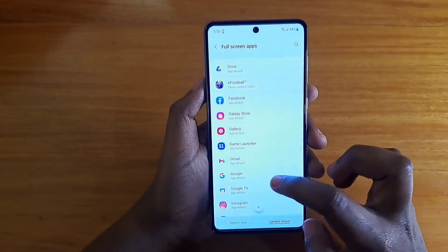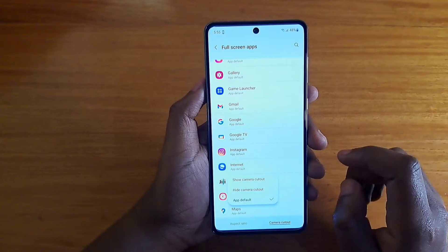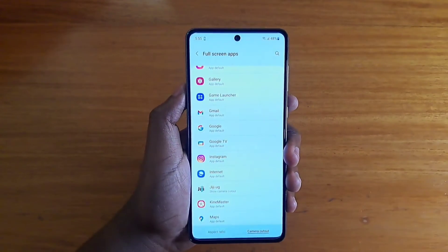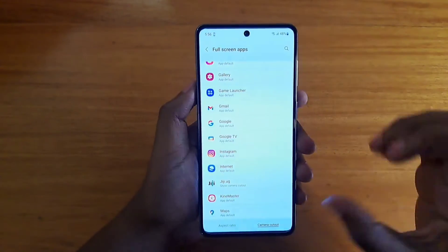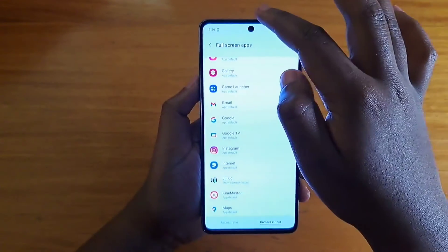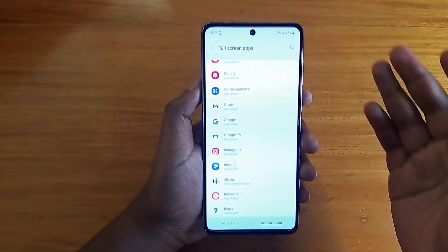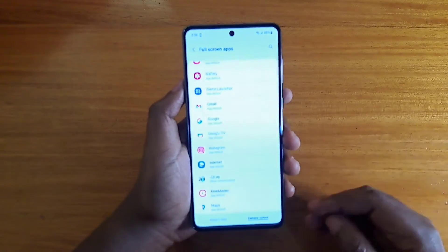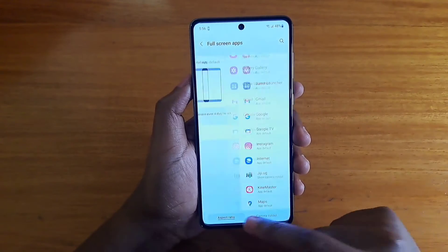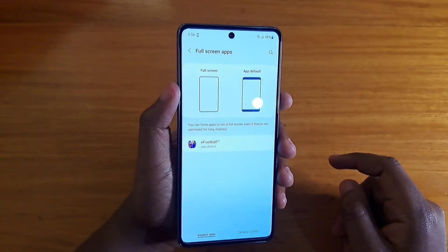For example, let me choose one application — if I go for like GG and choose 'Show Camera Cut Out,' then the entire app will span the full length of the display. It will also show around the camera cutout, so you won't have a black bar at the top. That's simply how you enable full screen apps on the Samsung Galaxy A73, or any Samsung phone for that matter.